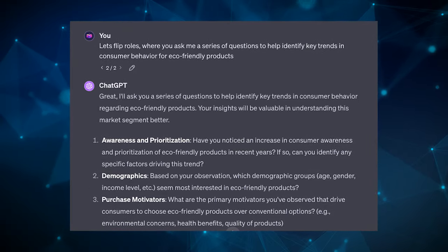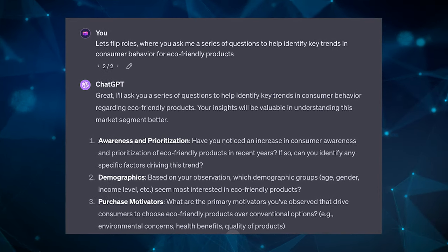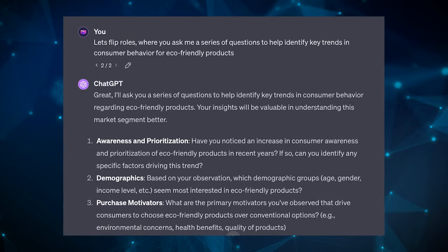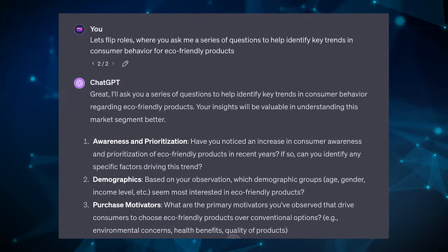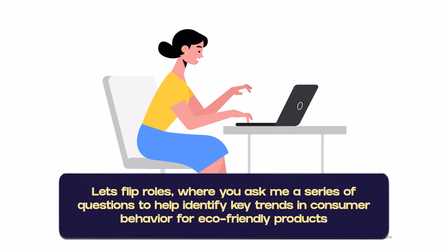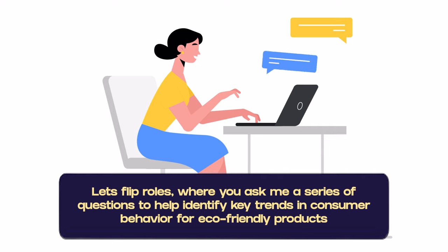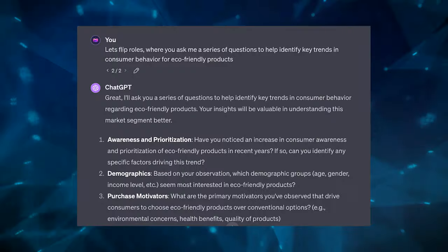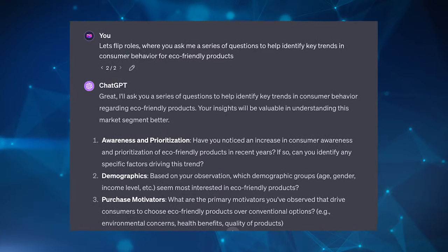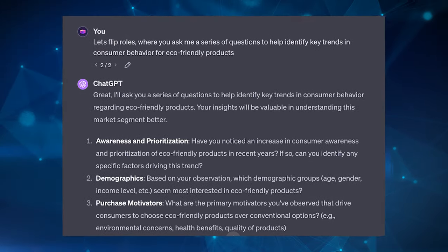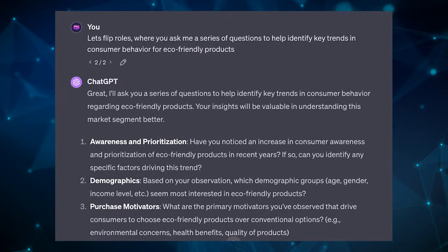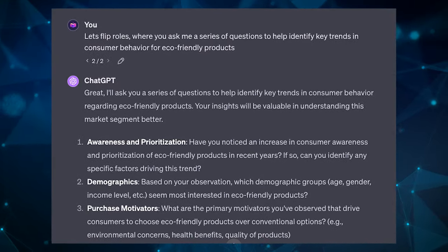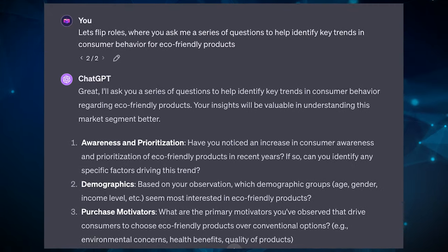So all you need to do is prompt the LLM to initiate a series of questions based on a given topic. You respond to these questions, providing it more information and then needs to generate more targeted outputs. So an example prompt could be: ask me a series of questions to help identify key trends in consumer behavior for eco-friendly products. So take note here, ask me a series of questions. So now the LLM or ChatGPT in this case knows to ask you the question and then you will do the answering which will then feed it more information.